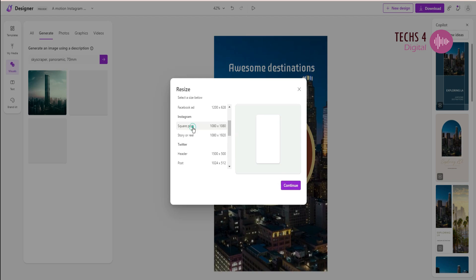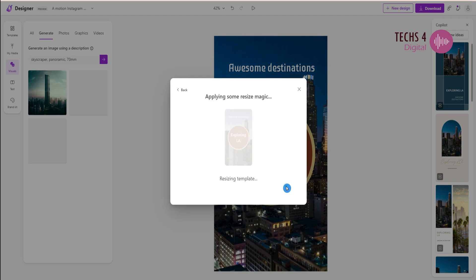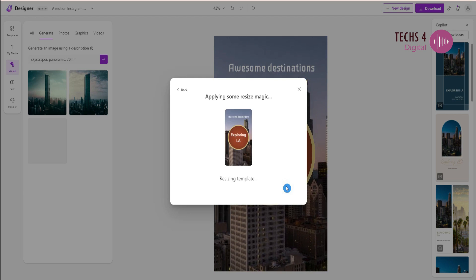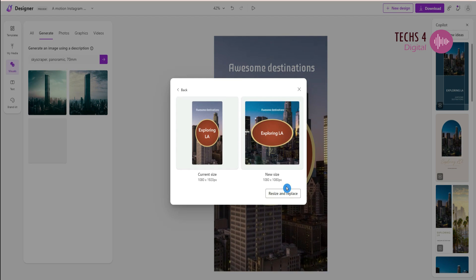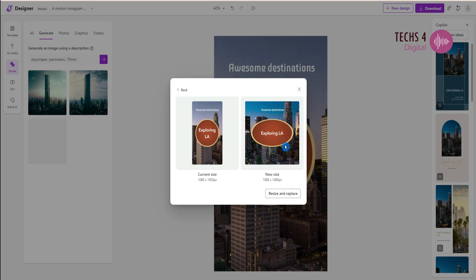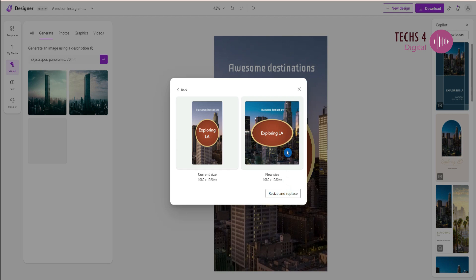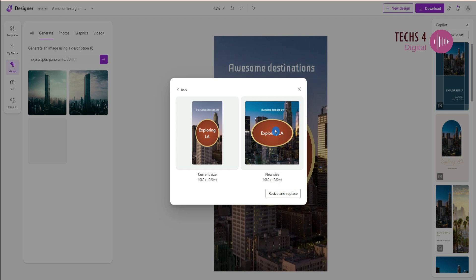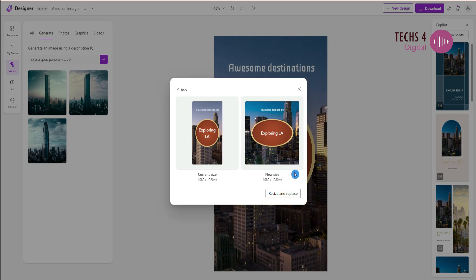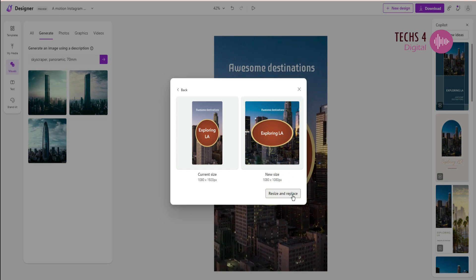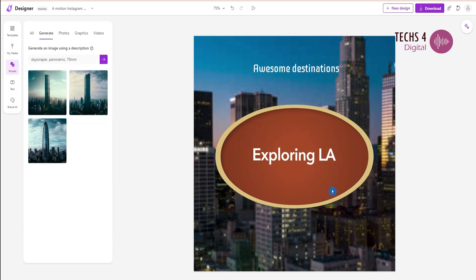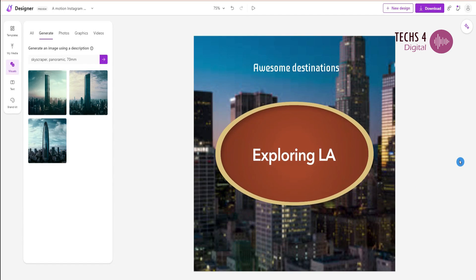I'll select the square option here, and you can see it will show you the preview of the new size, and you can then hit resize and replace. The designer automatically arranges all the elements to the new size.